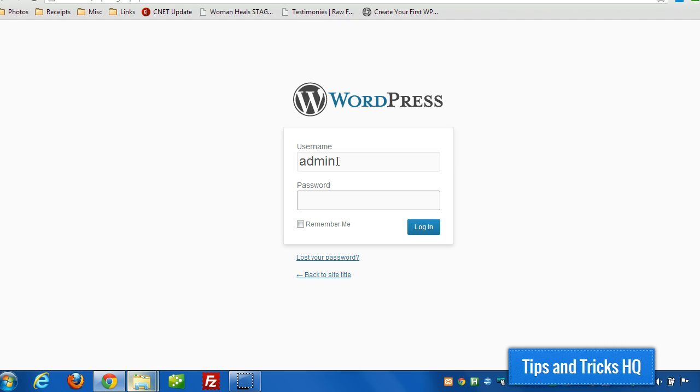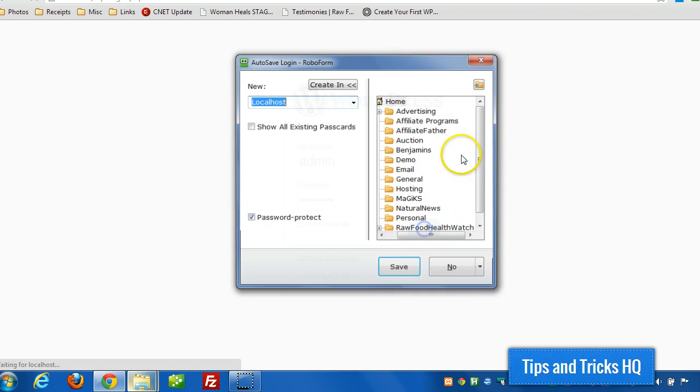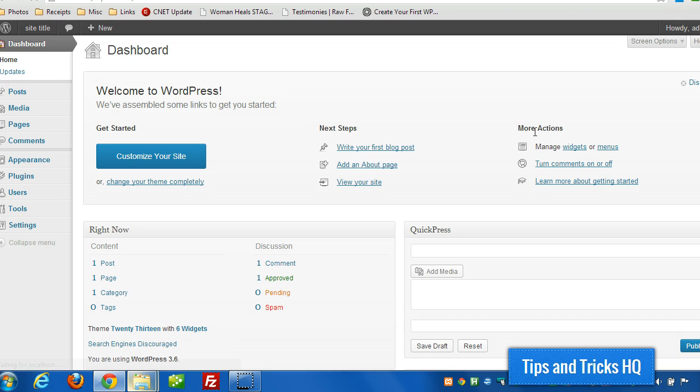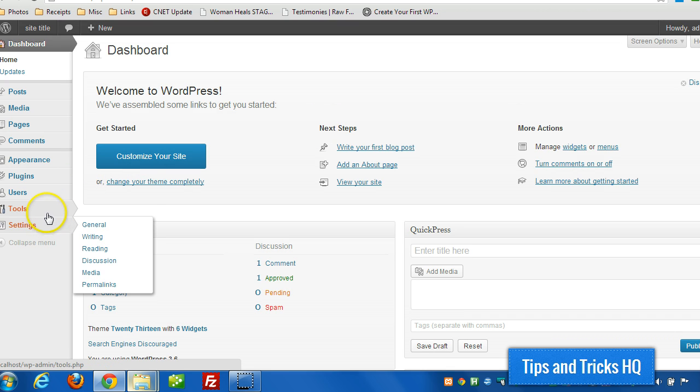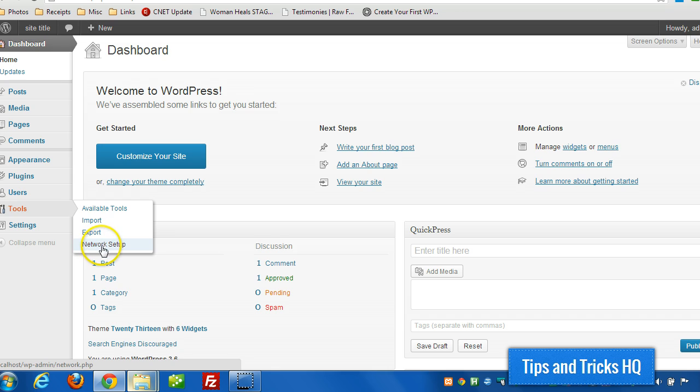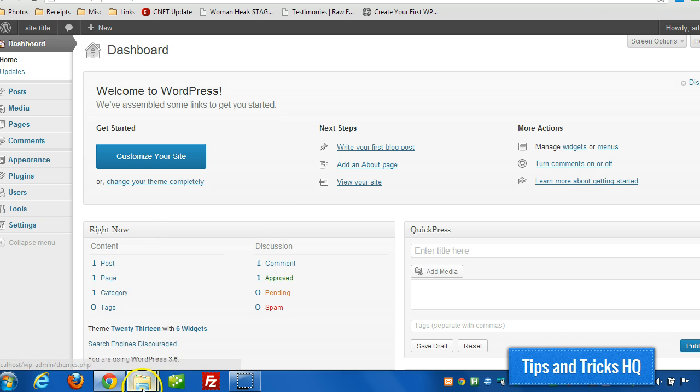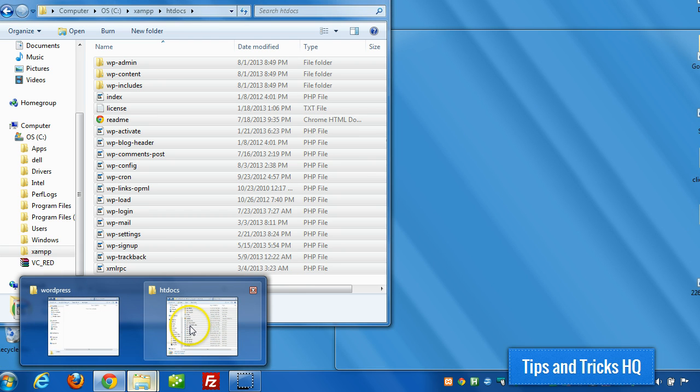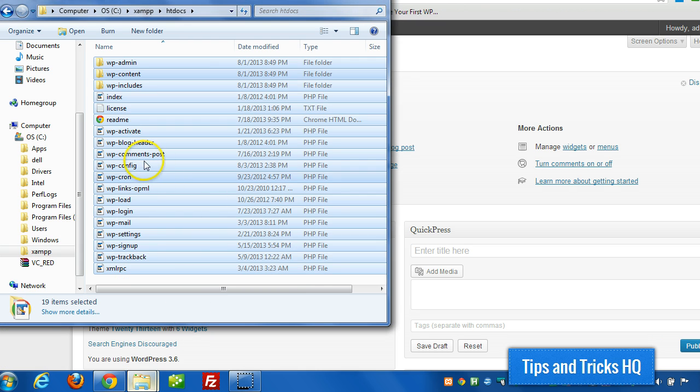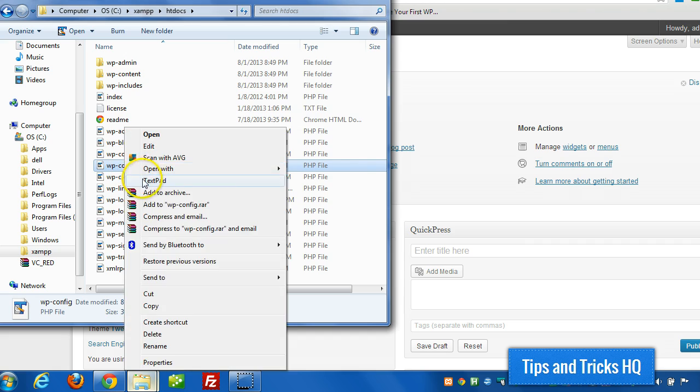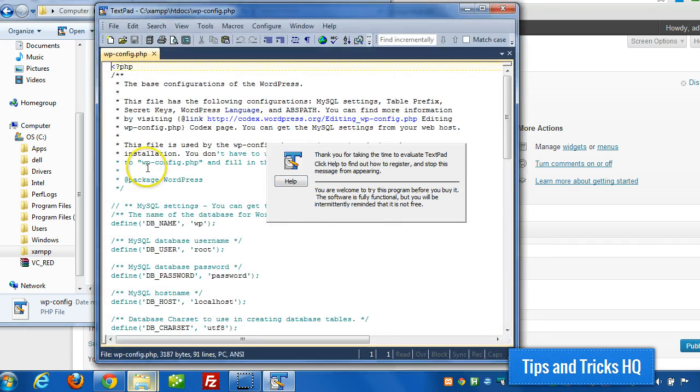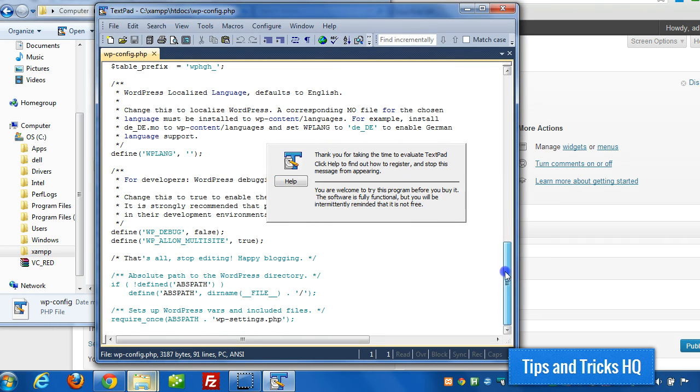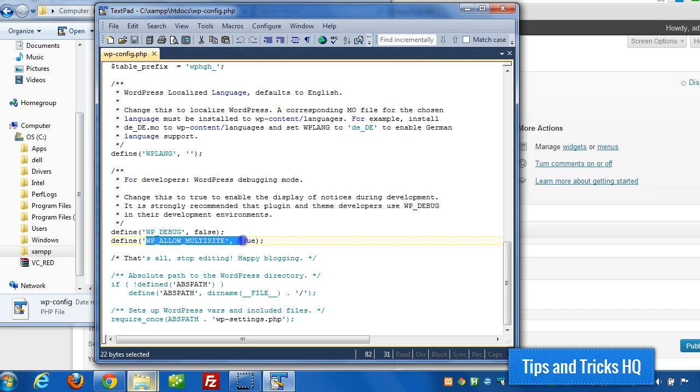will turn on that feature. So from within the panel here, the control panel or the dashboard, I'll be able to go through the installation of the network. So under tools, there's going to be a new menu option called network setup. And the reason that exists is because we put that switch in the config file. Let me go back to that just to show you. In the config file here, near the bottom,